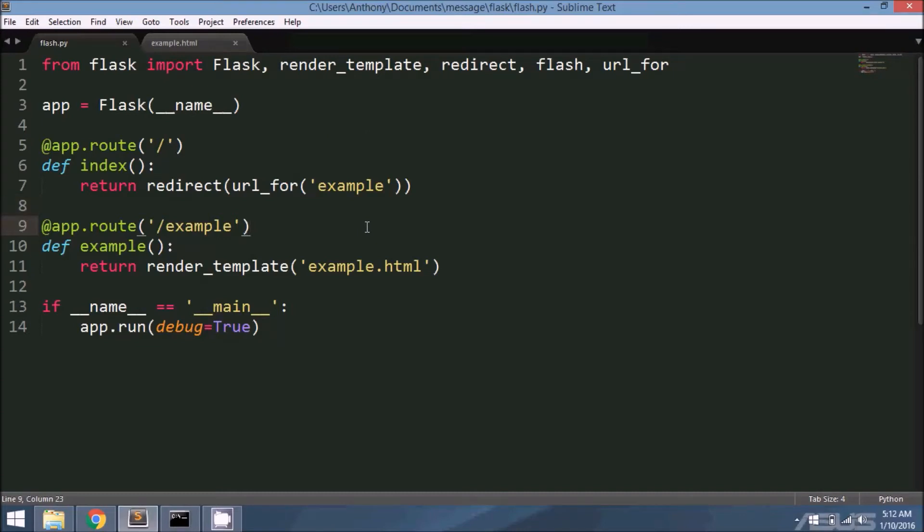Hey everyone, it's Anthony from PrettyPrinted here. In this video I want to show you how to use message flashing in Flask.